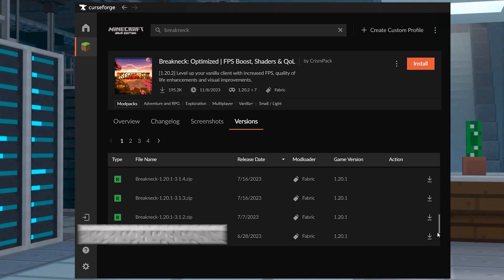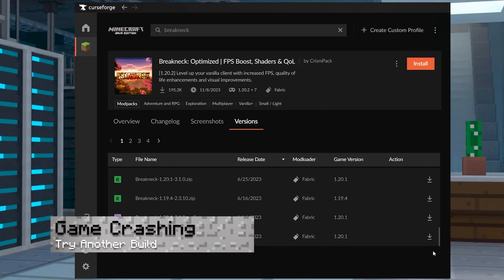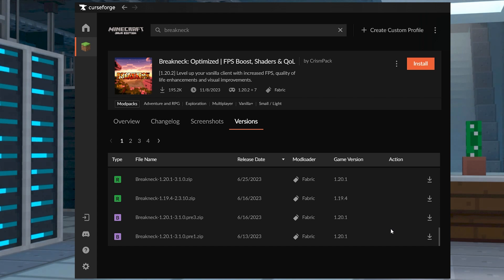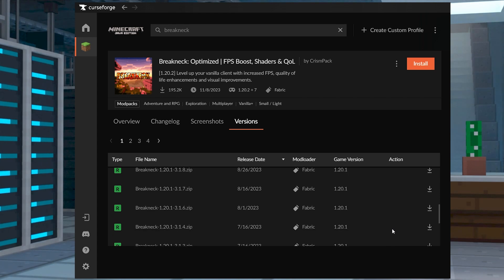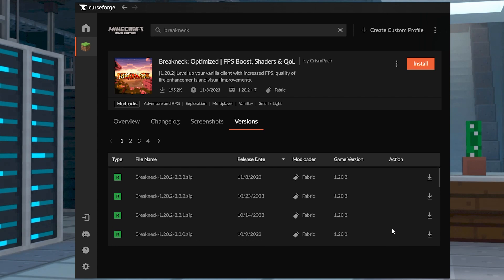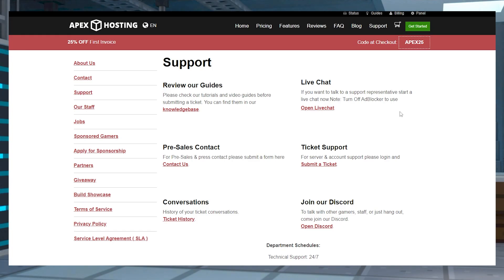In some cases, the game might crash due to ongoing issues with the modpack version you installed. If available, we suggest switching to another build of Breakneck. This might help prevent crashes from happening, but you can also contact our support for any additional help. The cause might be related to something completely different, so make sure to note what occurs before the issue starts.